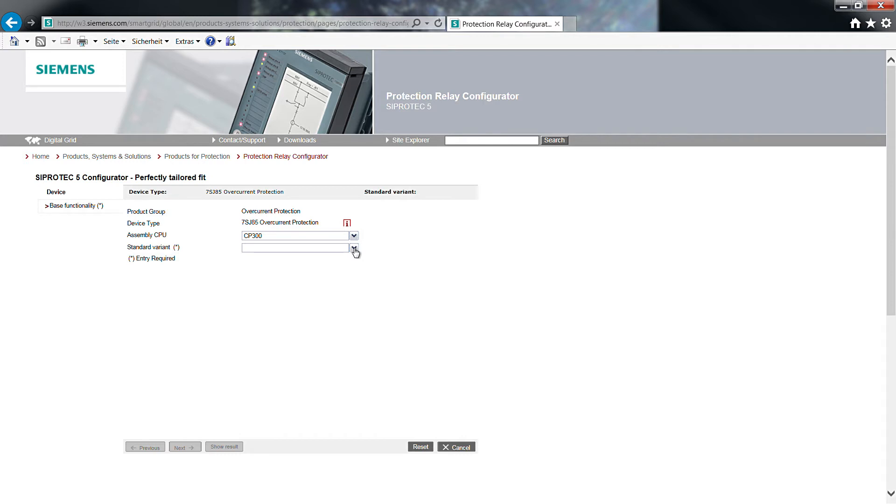With the selection of a standard variant, you decide for pre-defined configuration, which facilitates your individual configuration.